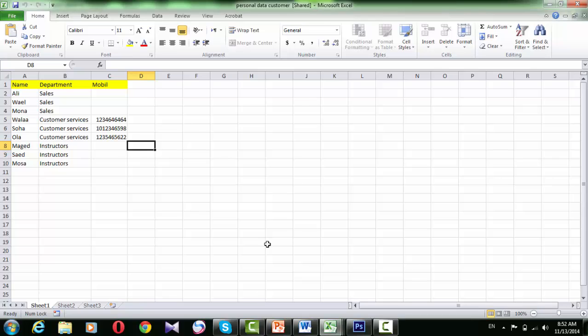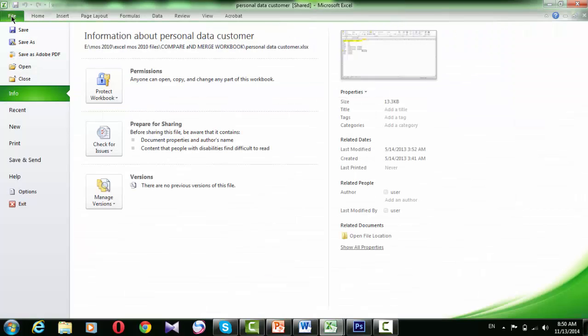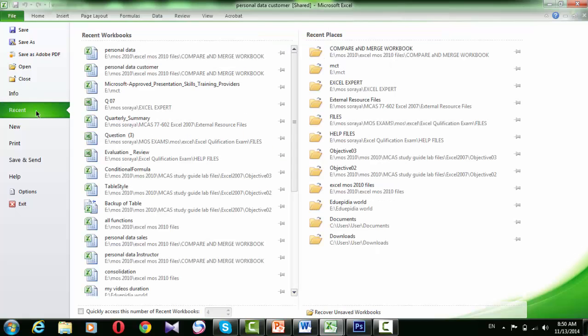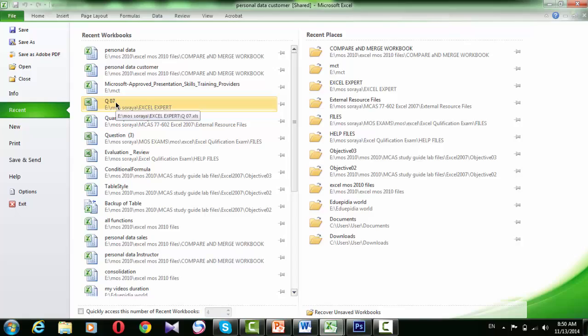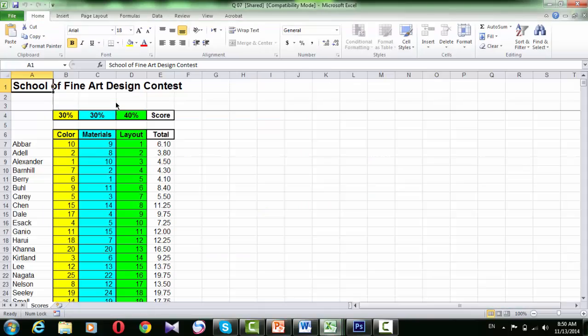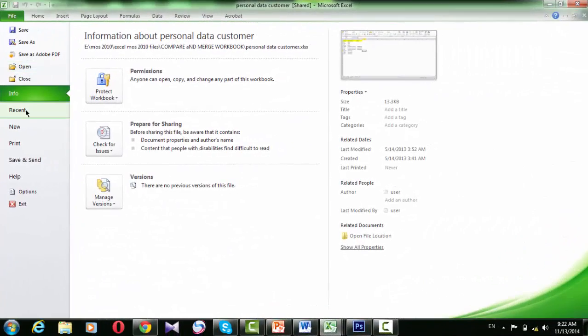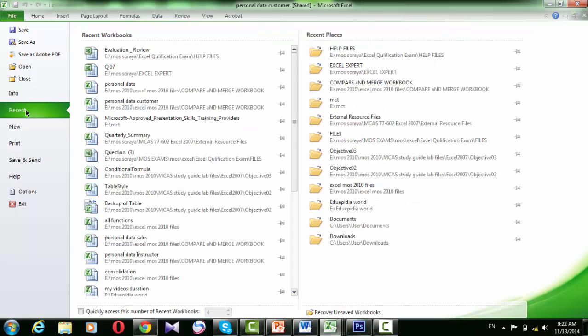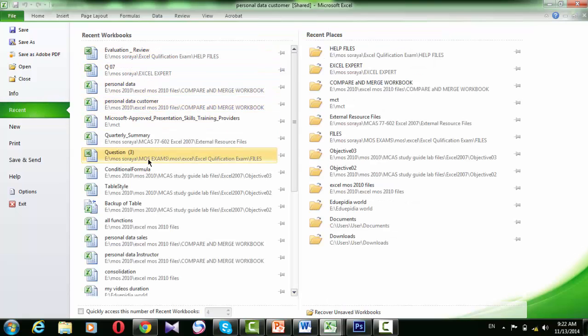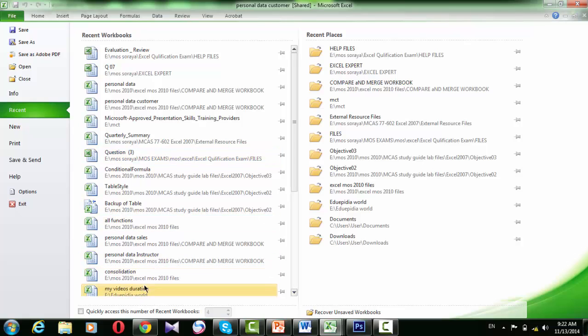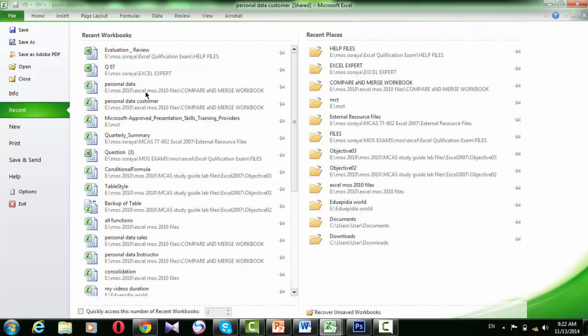If you want to open a workbook that was opened recently, you don't have to bother with the Open dialog box. Just click the File tab, choose Recent, and then click the workbook file in the Recent workbooks list. Excel keeps track of the workbooks you have opened recently. When you are ready to resume work on a workbook, it's often faster to open it from the Recent workbook list.